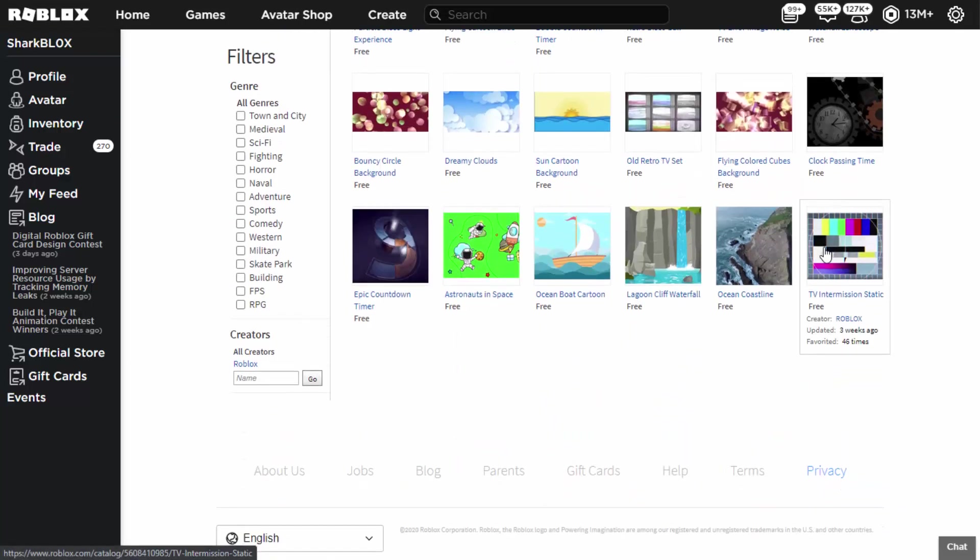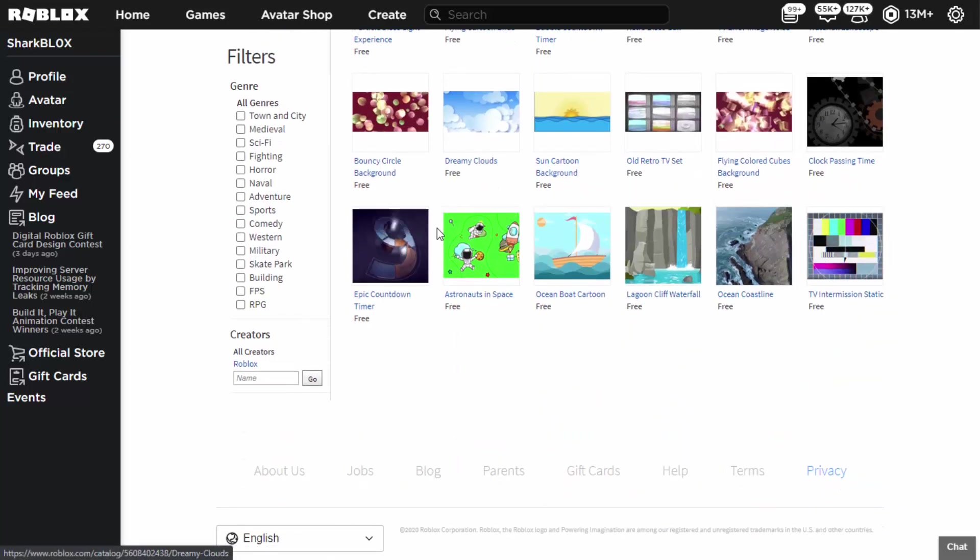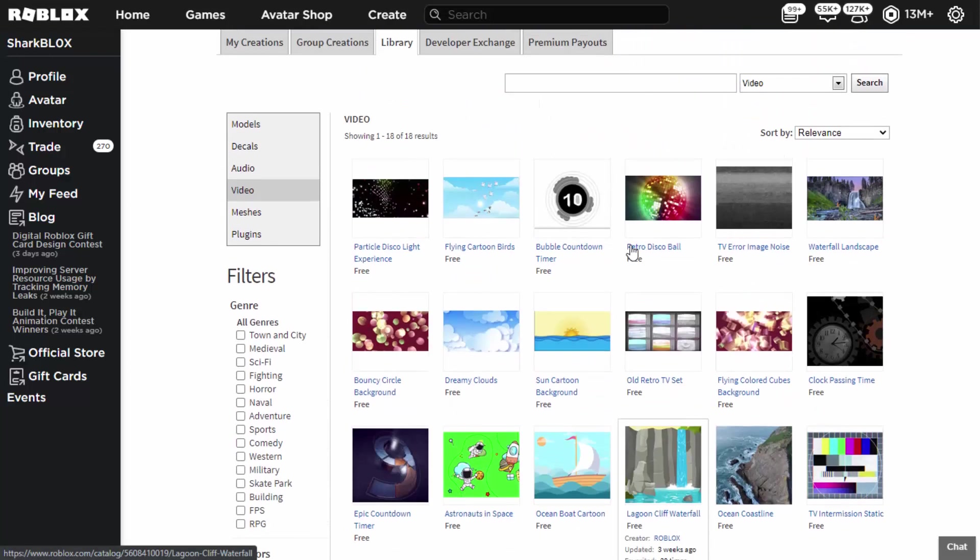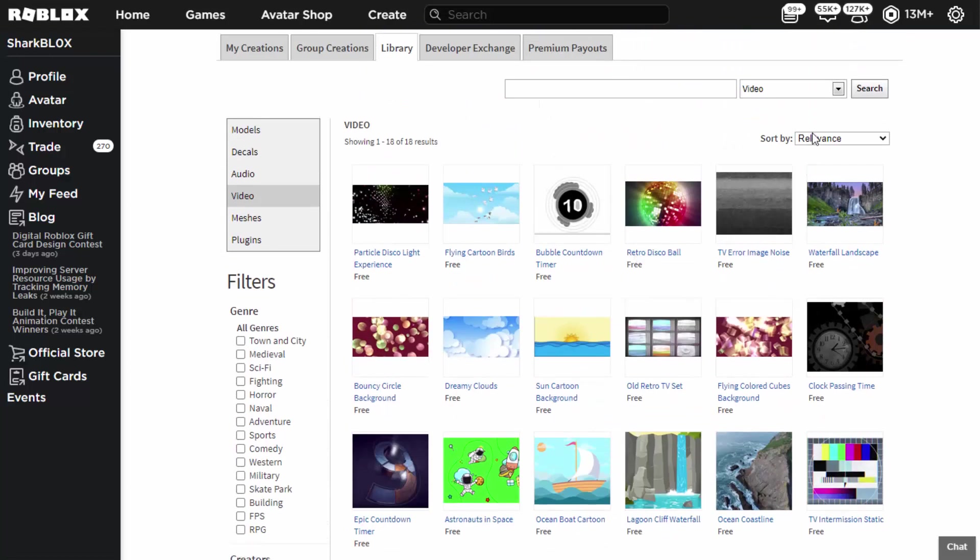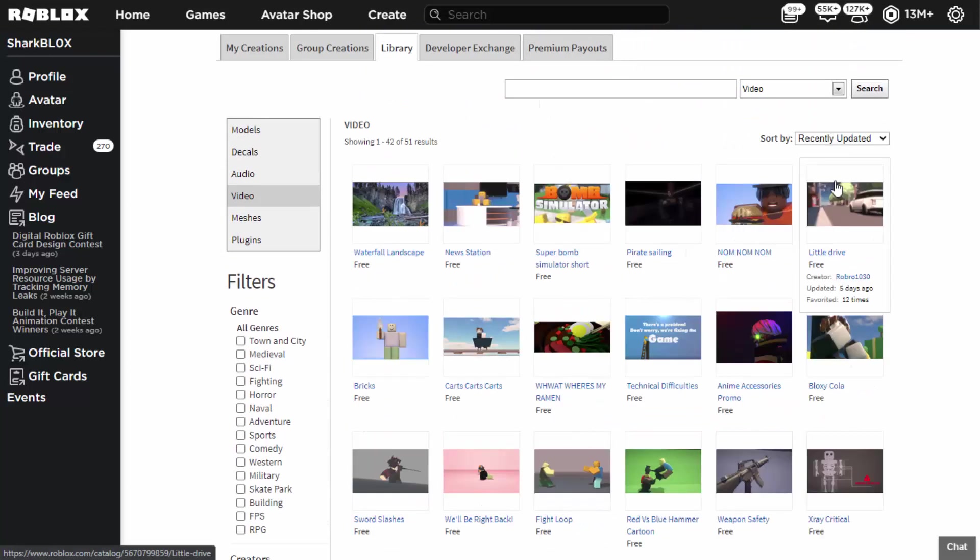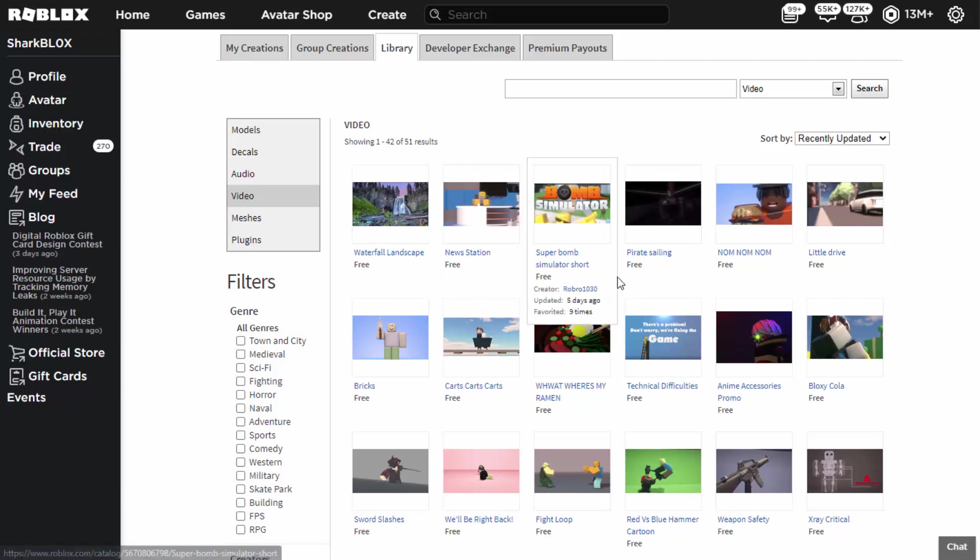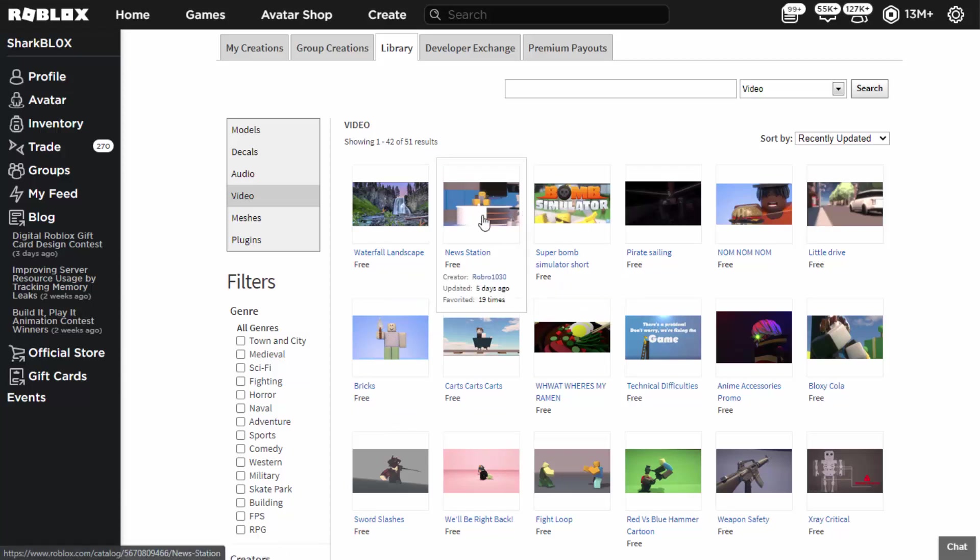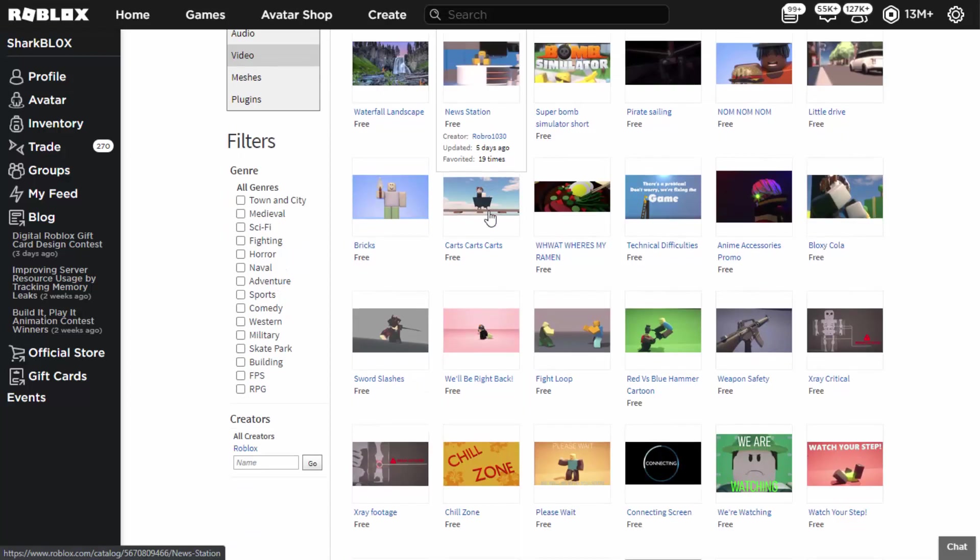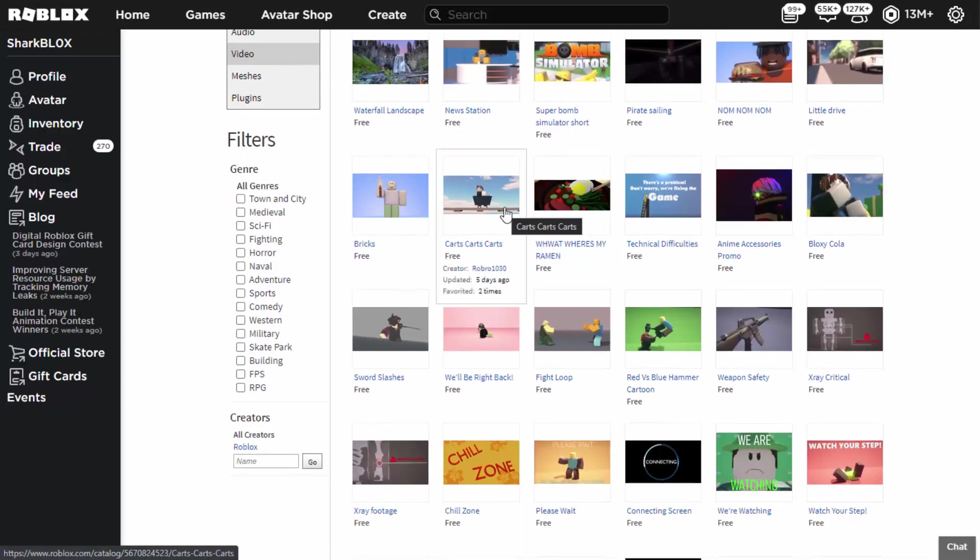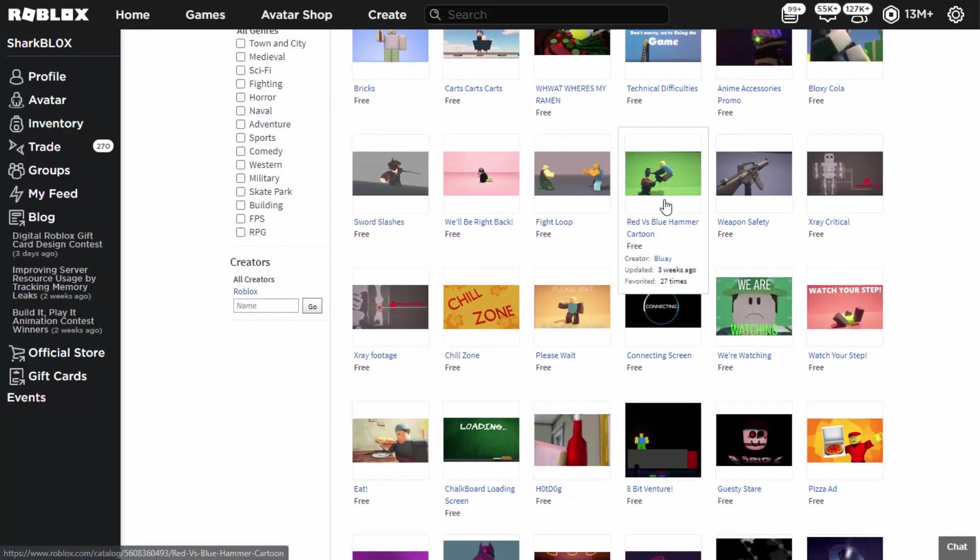Some of them are made by Roblox, some of them are made by other people. Currently there's a glitch where it only shows the Roblox ones. So to fix that, all you have to do is go on Recently Updated and it will show them by the other people as well. So looks like there's quite a few. Some of them are pretty cool—we've got like Bricks News Station.